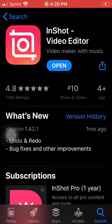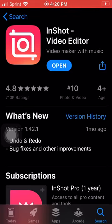Hello everyone and welcome to today's video. I'm bringing you this tutorial today to talk about video editing on your mobile device, be that a cell phone or an iPad or other various devices that you might have. The application I want to talk about specifically today is called InShot and it is available on the Android and Apple App Stores.